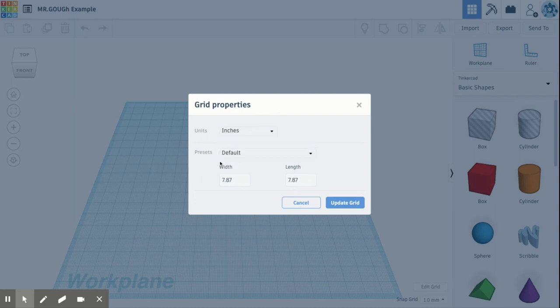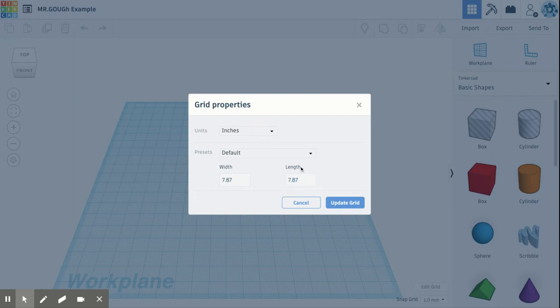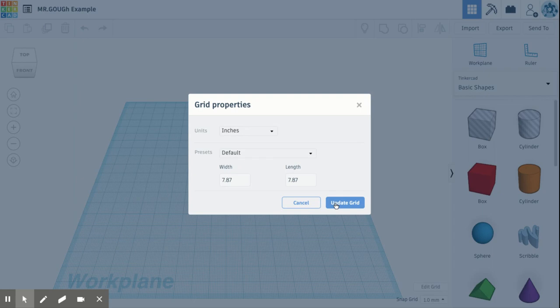Now that we are in inches, presets default, leave that alone. That's your workspace. Seven by seven is a very large work area. Most of our 3D printers at Bethlehem Area School District won't print seven by seven, but we're just going to leave that for now since we're just getting used to using this program. And you're going to click update grid.